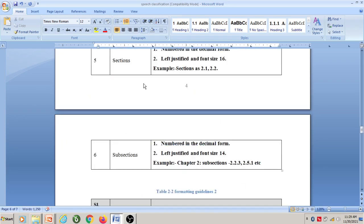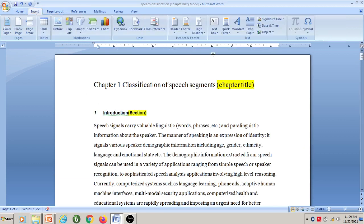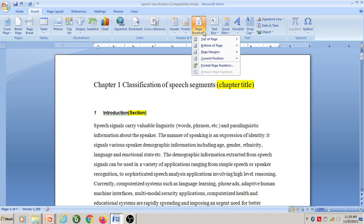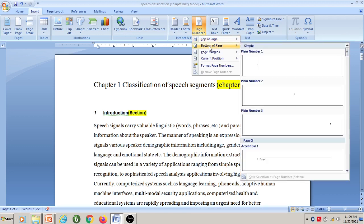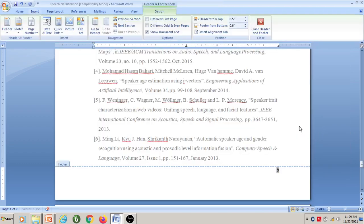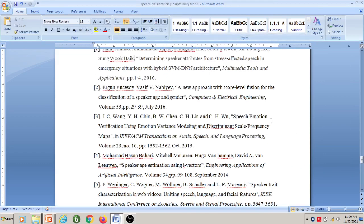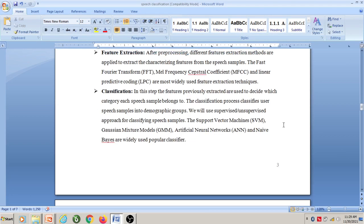Now let us insert the page number. Go to 'Insert' option and select 'Page Number'. We have different options: if you want to insert on the top of the page, select that option; for the bottom, select the bottom option. I select this particular option for inserting a page number at the bottom right corner of the page. Now page numbers 1, 2, 3, and so on have been inserted correctly.